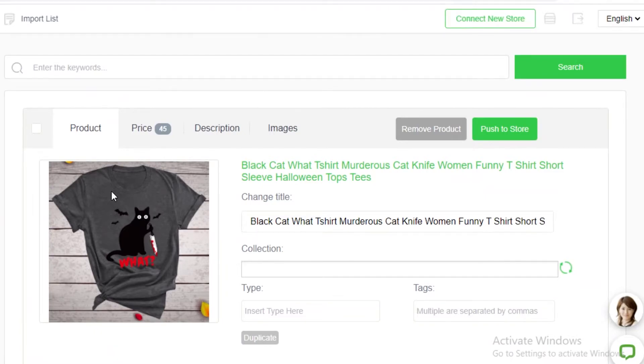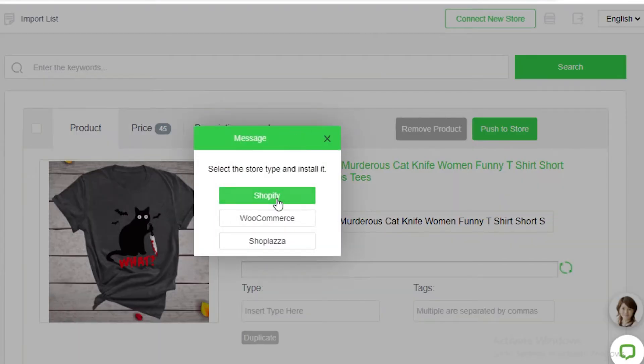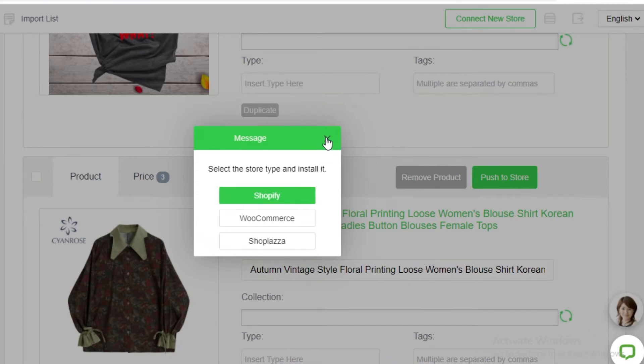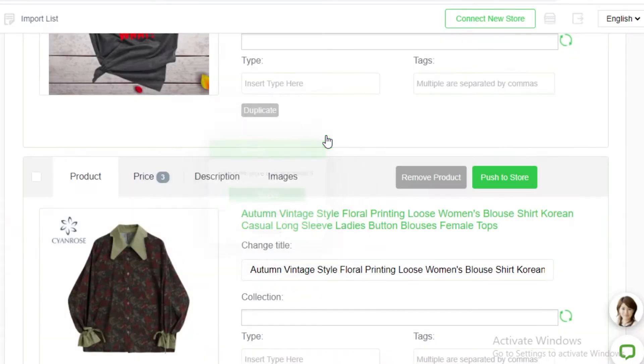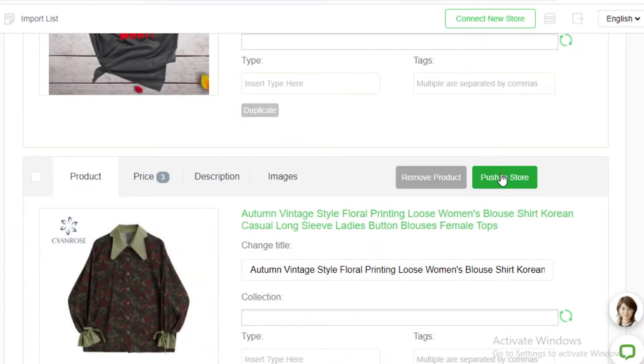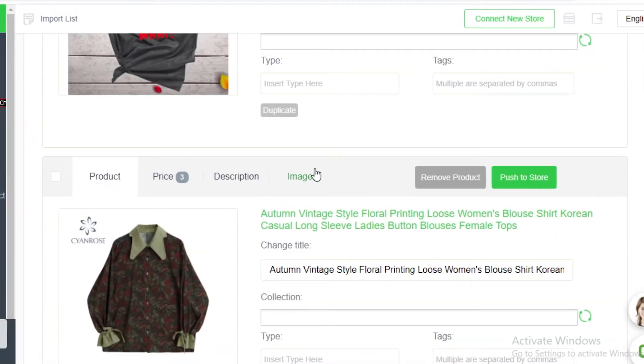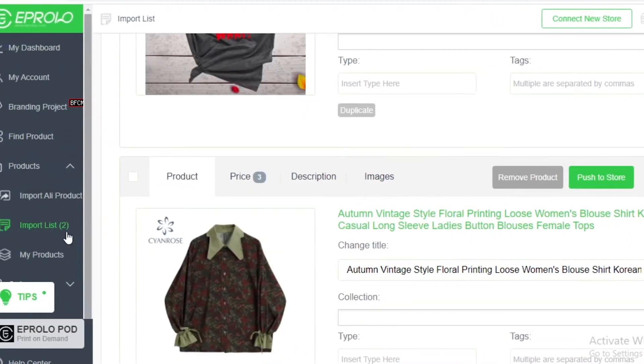So to connect your store you're just going to go on to the top button over here at the top right and you're just going to click on what kind of store you have. So if you have a Shopify store, WooCommerce store, or Shopplaza store you can add them to your Epirello platform and start selling. So you're just going to connect your store and then you can just push to store and you can add these products to your store directly from your Epirello platform.